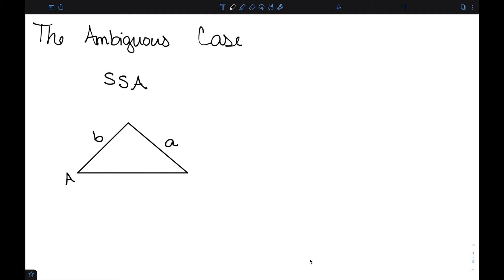There is one ambiguous case when it comes to the law of sines, and that's the side-side-angle, SSA. In this case, we have two sides and one of the angles opposite those sides.